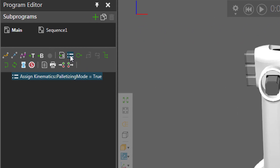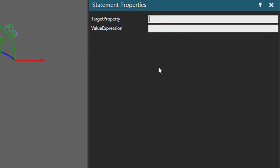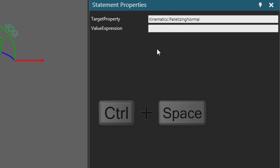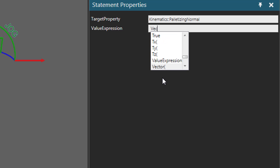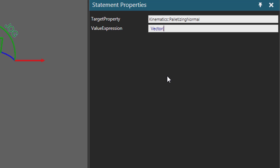Let's add another Assigned Variable Statement. The target property is in the same kinematics group — use two colons, then type palletizing normal. For the value expression, we need to pass a vector. You can hold Control+Space for autocomplete options. I'll use the Vector function with a capital V. For X: 0, Y: 0, and Z: 1 (changing from the default of negative one to positive one). After pressing Enter, the expression is valid with no error message.